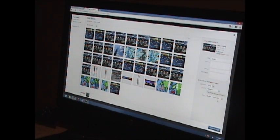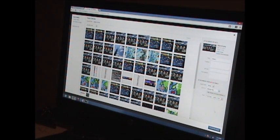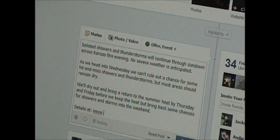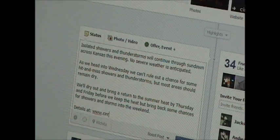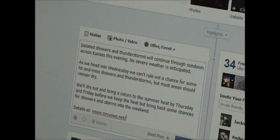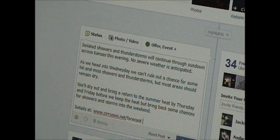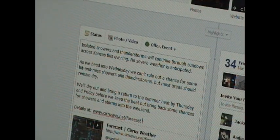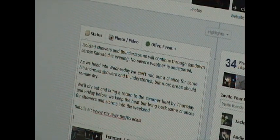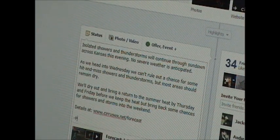Next we'll put the forecast on the website. And finally, we'll put a post on our Facebook page giving a link to the updated forecast and a brief summary of what to expect with the weather over the next five days.